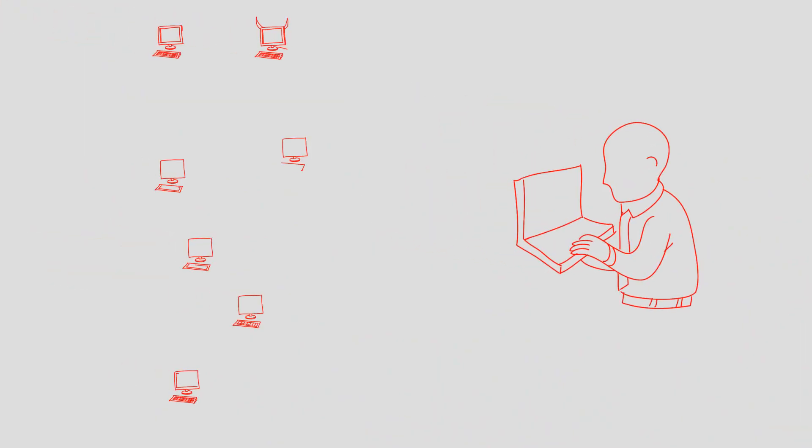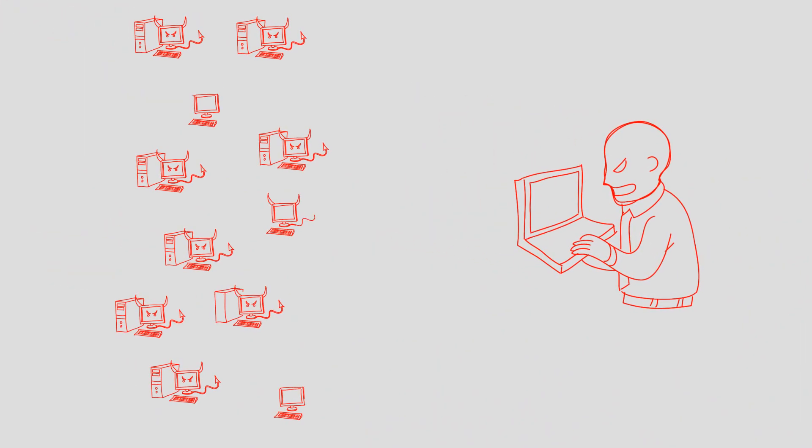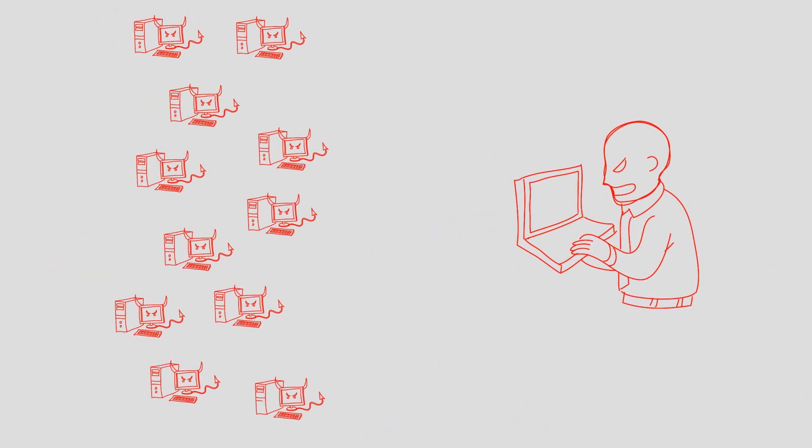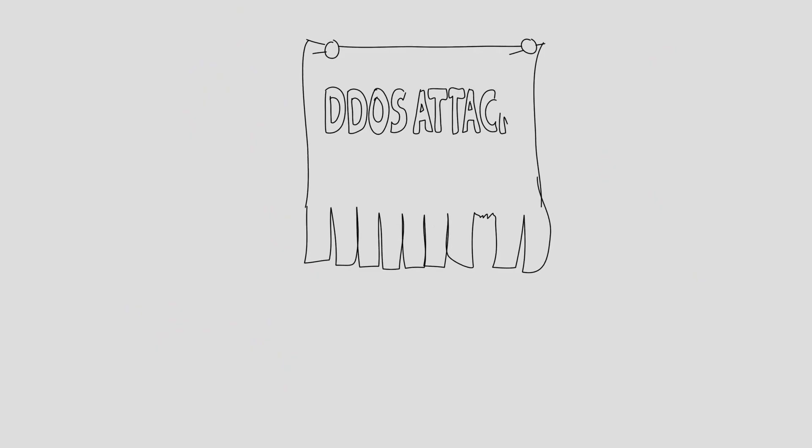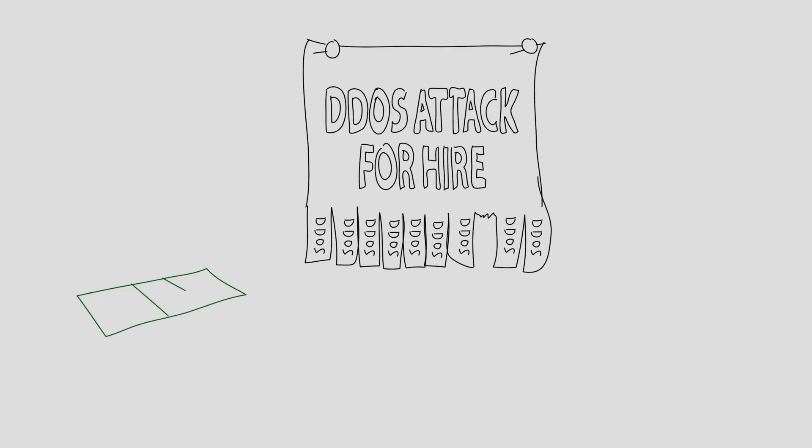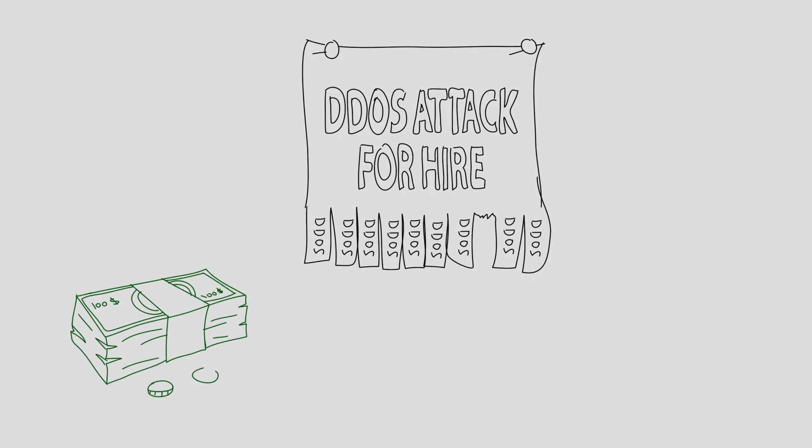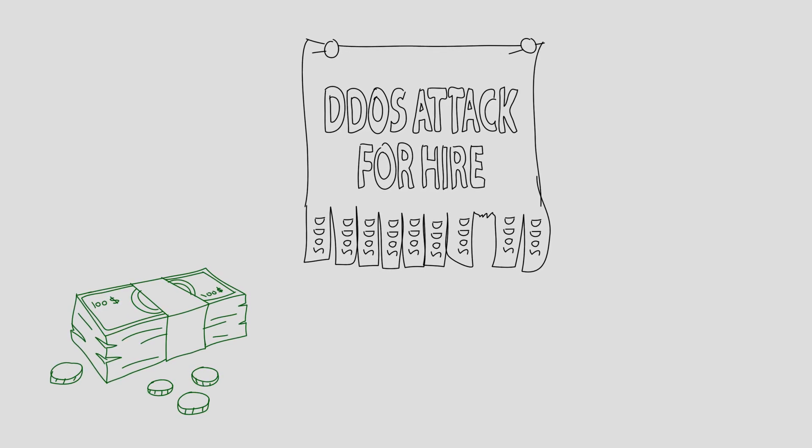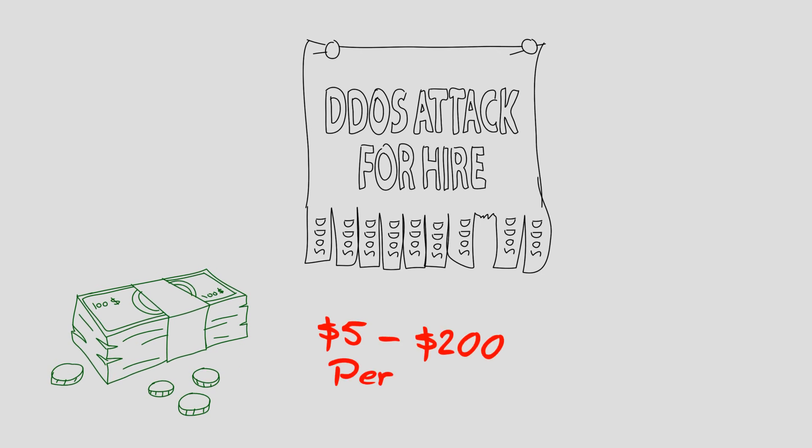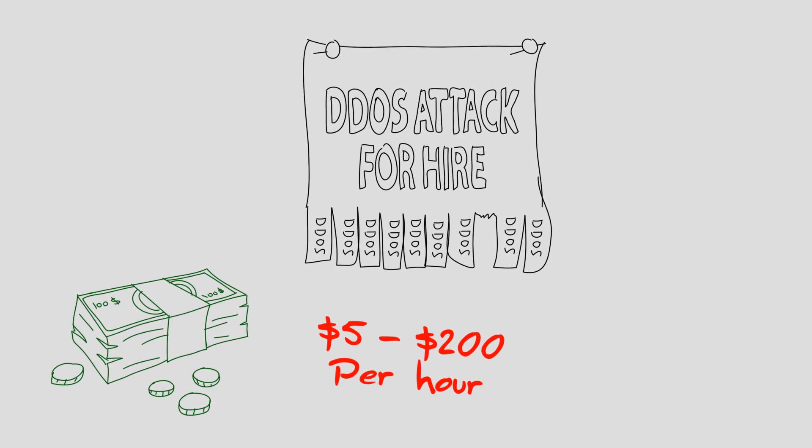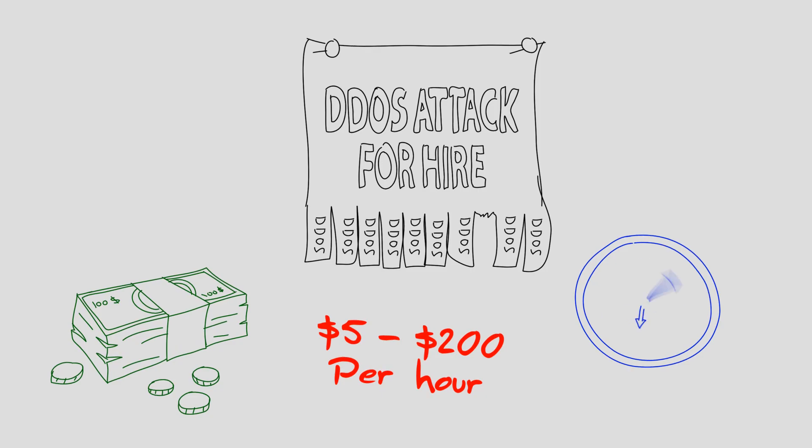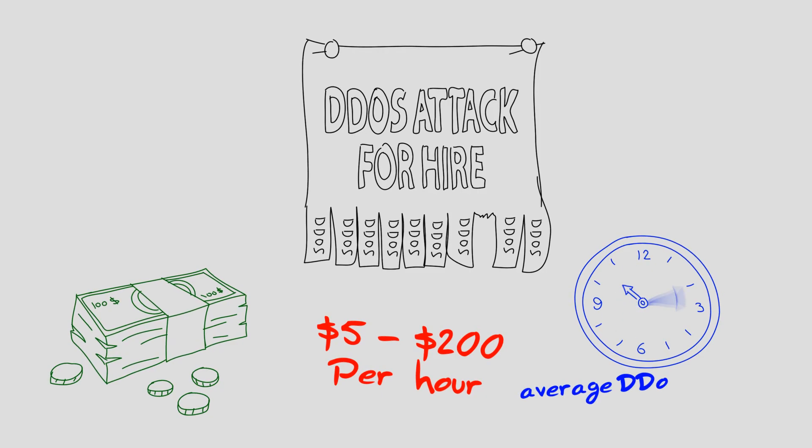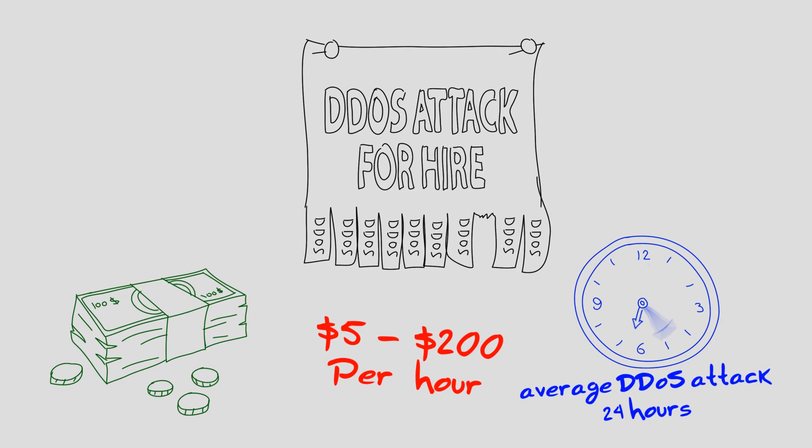Launching a large-scale DDoS attack is not a difficult task to carry out. One does not need to create their own botnet, as various pay-for-hire DDoS services are available. Anyone using such a service can launch a powerful DDoS attack on a target of their choice for anywhere from $5 to $200 per hour, depending on the attack size and duration. An average duration of a DDoS attack is about 24 hours.